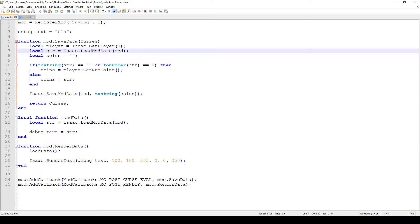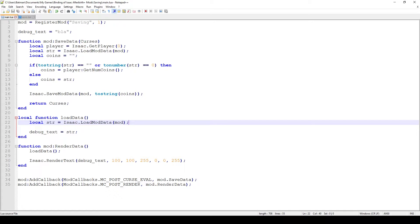We use the function save_mod_data and the function load_mod_data, and they obviously do the corresponding things of what they say they do. What I'm going to be doing is saving how many coins the player has acquired and basically keeping that as my mod data.